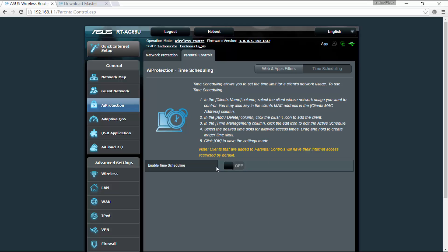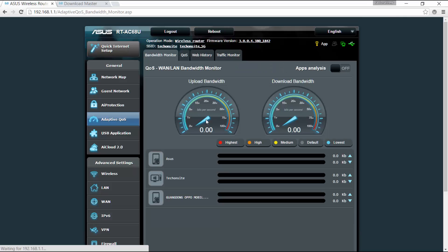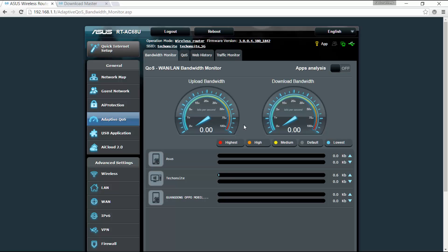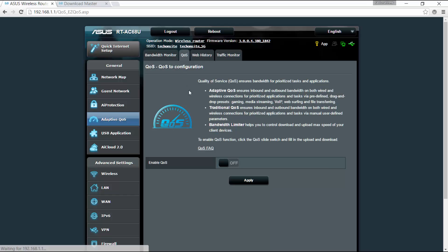All right, so for the adaptive QoS, you can have a bandwidth monitor here. You can monitor the usage of each of the devices which is connected to your router, and under QoS.